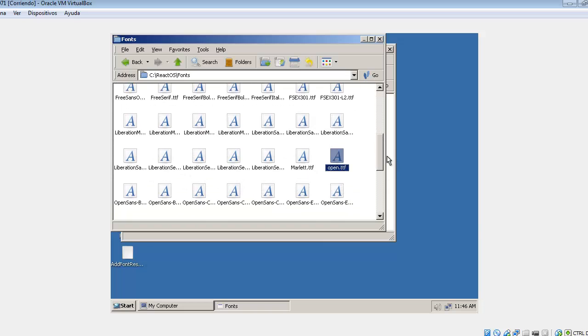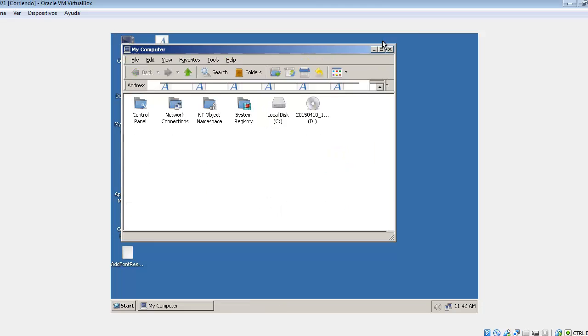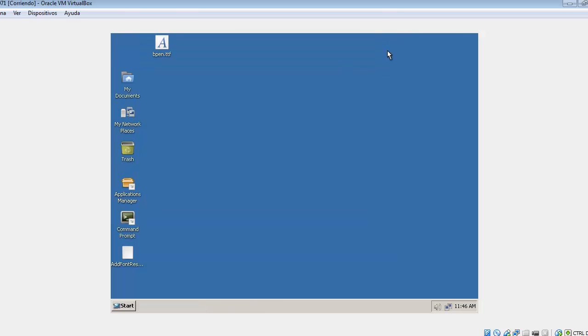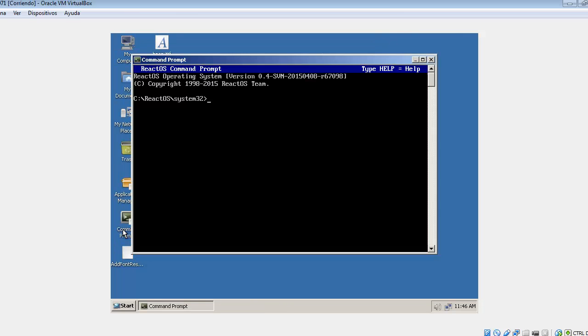You can see here the open.ttf in the fonts folder. Let's test how this app, this small app with these test cases, works.